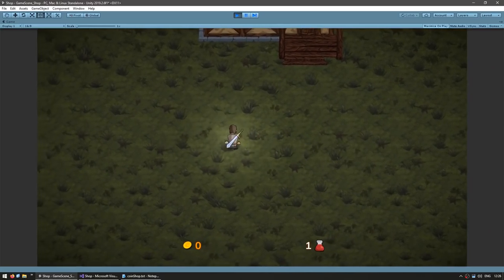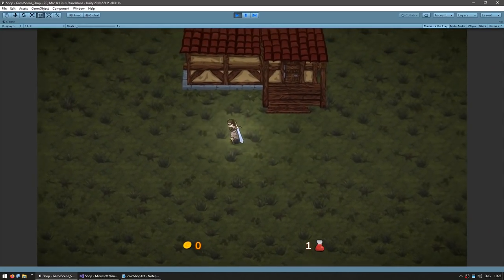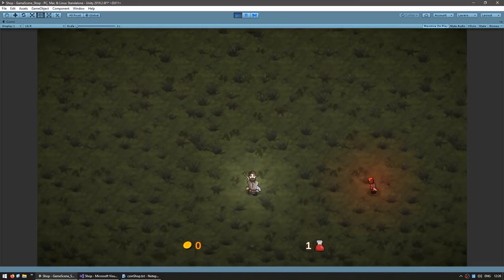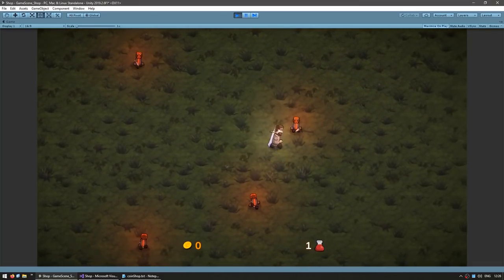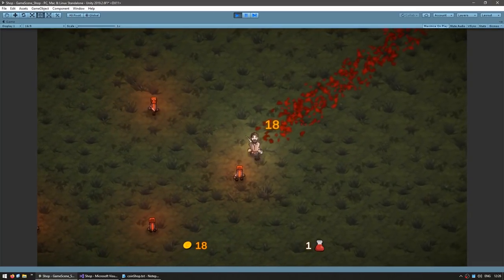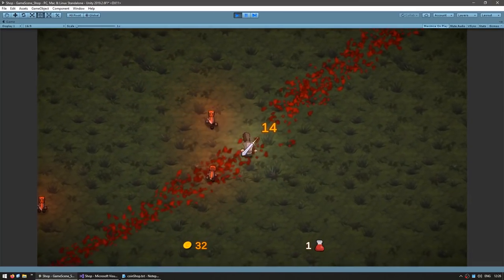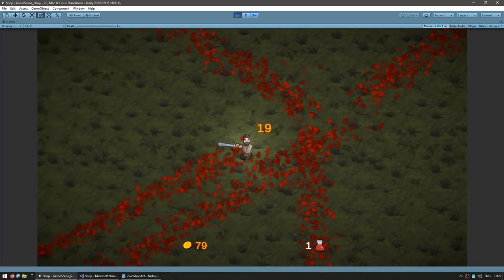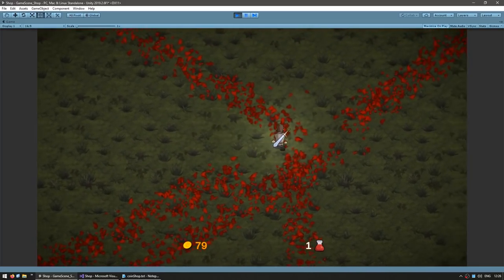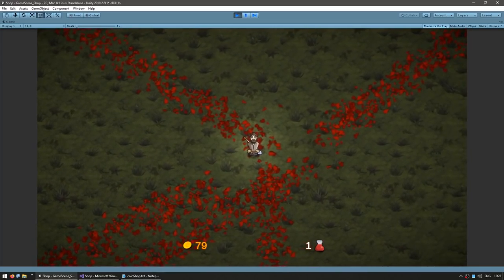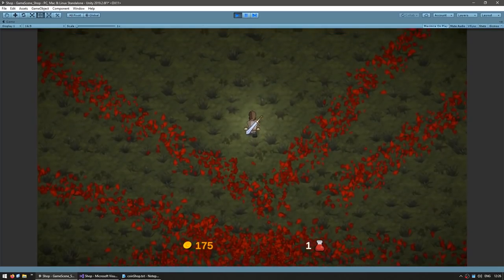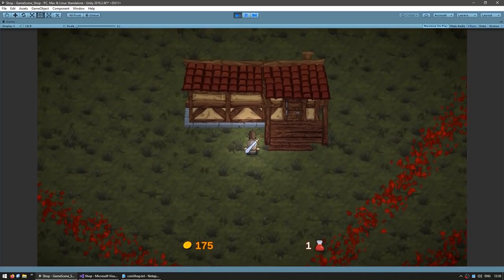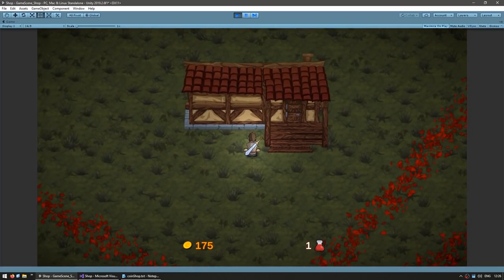Here's our starting scene. I have my player character here walking around. If I go down here, some enemies get spawned and they attack me. I can attack them and as I kill them I'm gaining some gold. And if I go up here, I have my shop building.